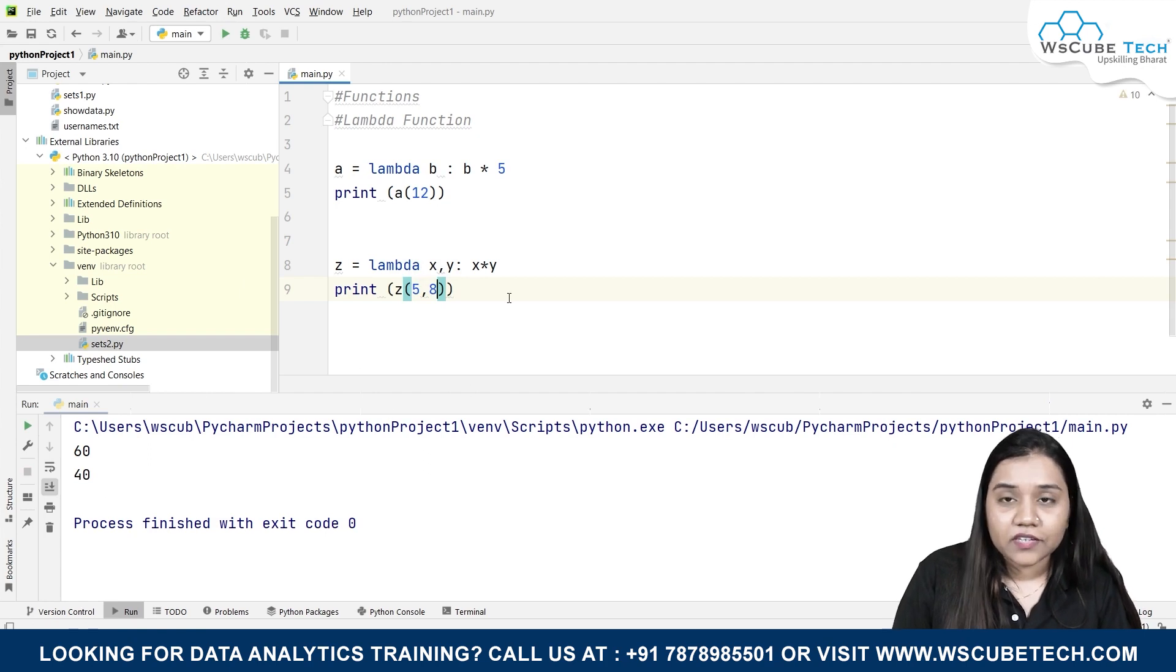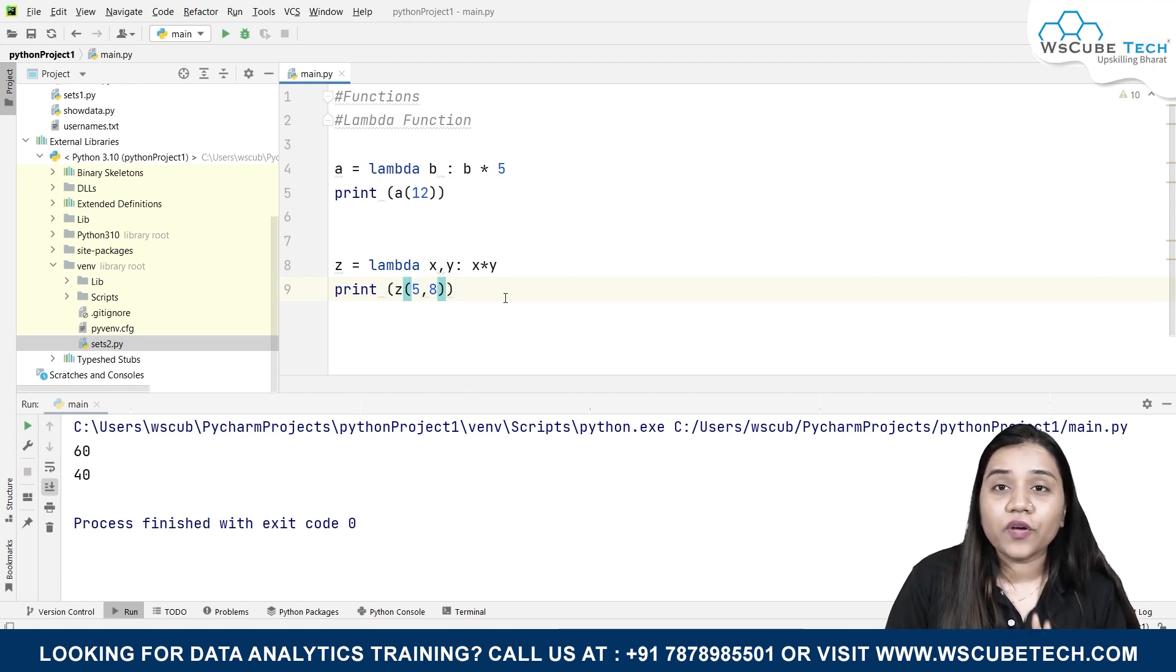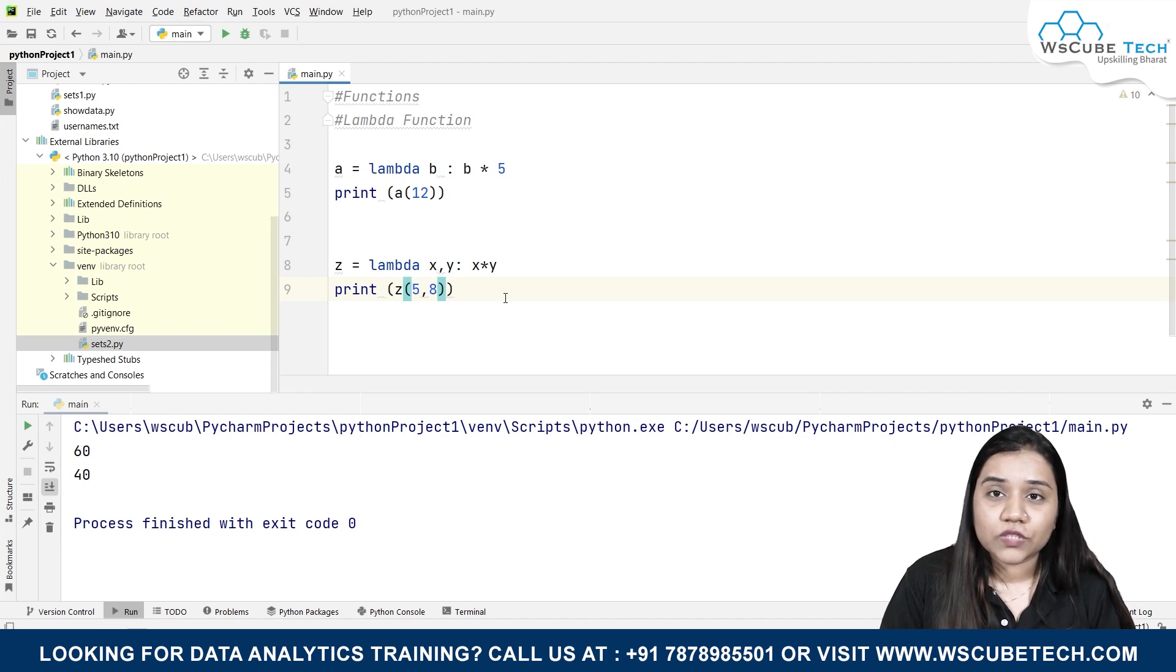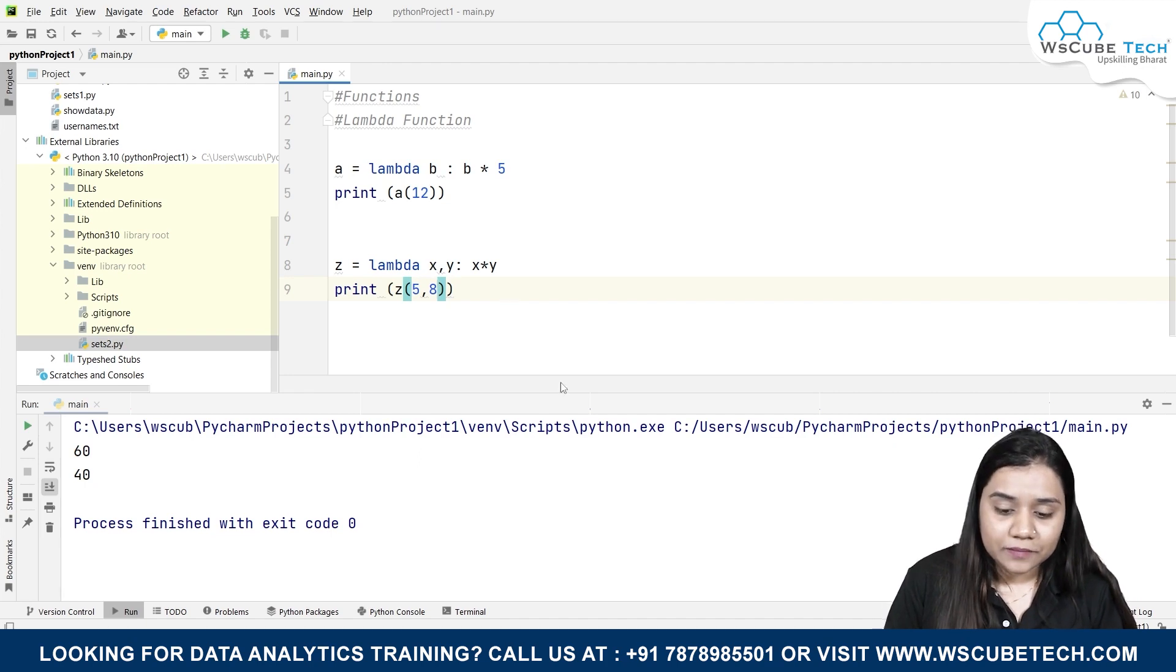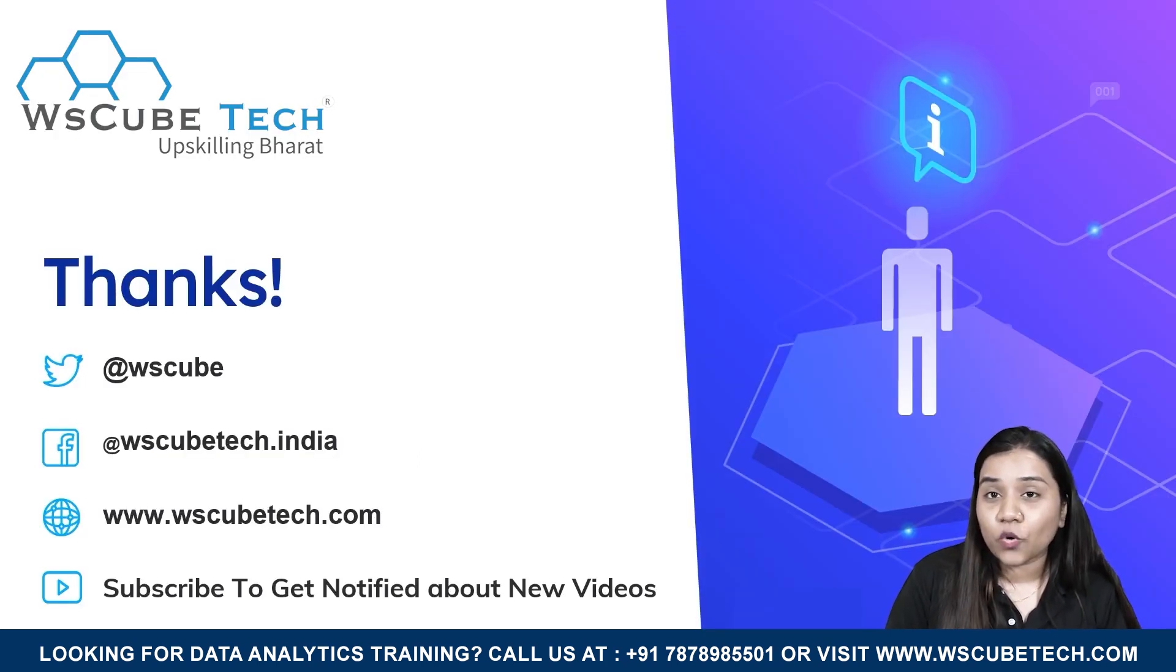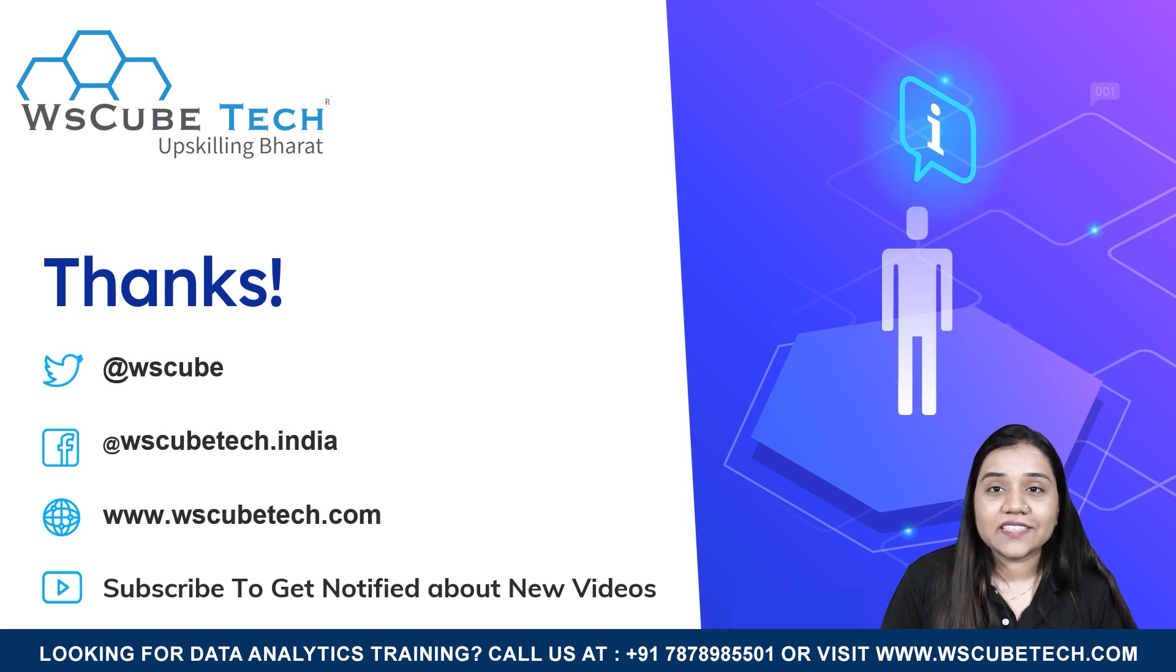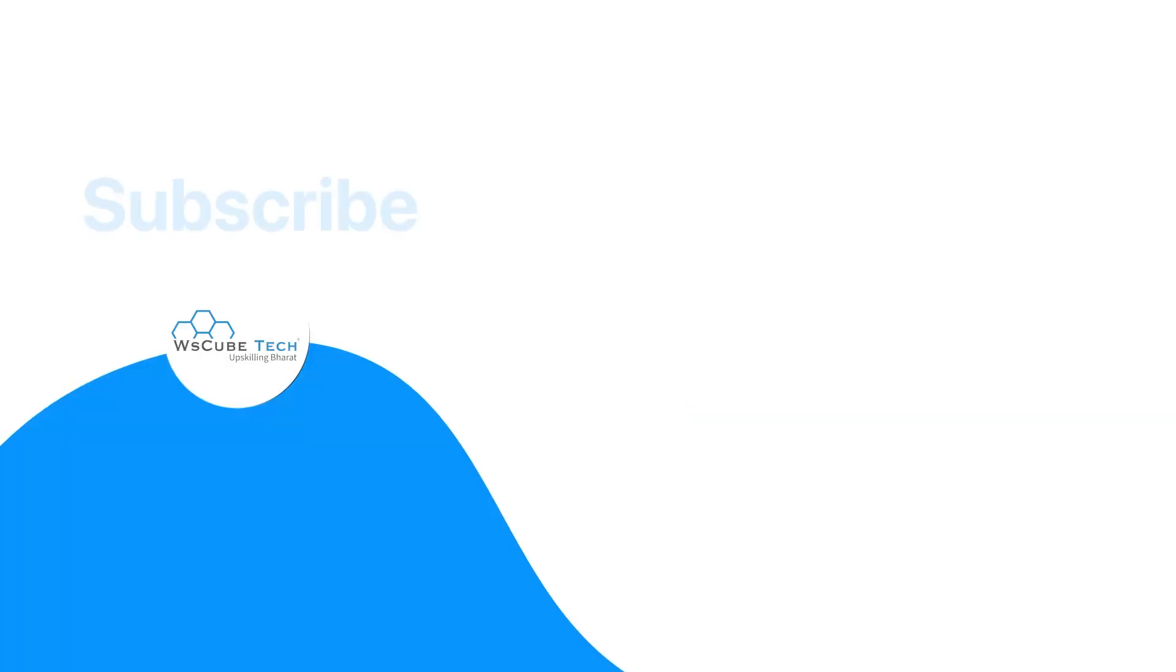So guys, this is how a lambda function is used. I hope you guys have no doubts and no questions. In our next session, we will be discussing what are local and global variables. So stay connected guys, and I'll see you in the next session. Thank you.